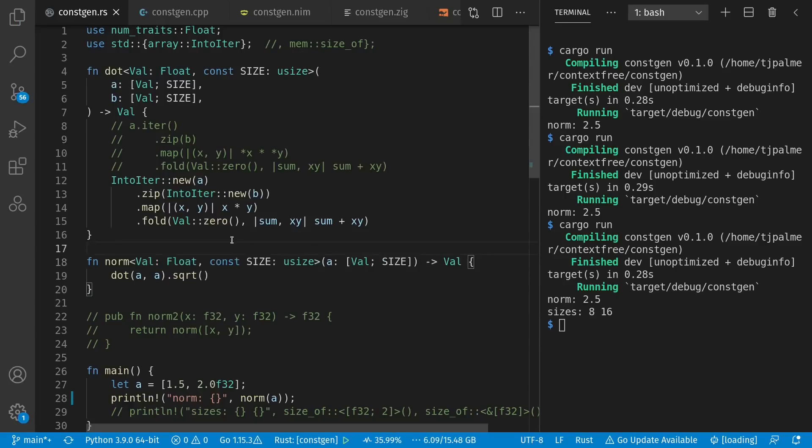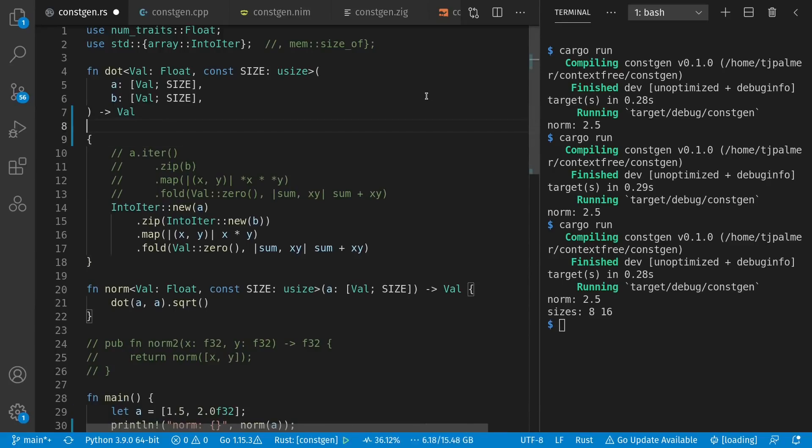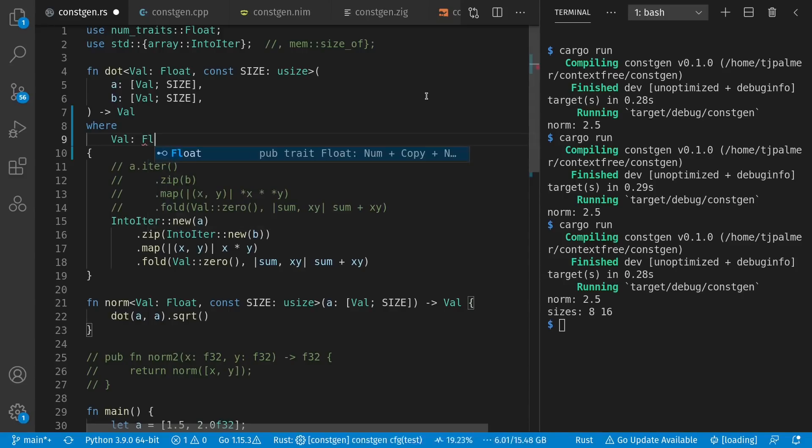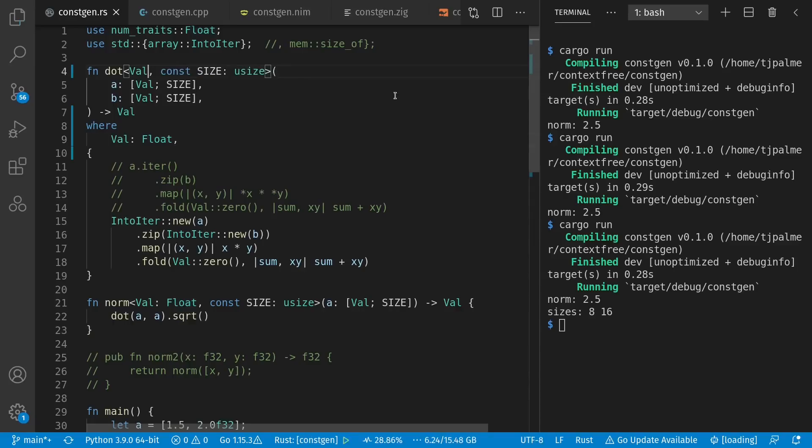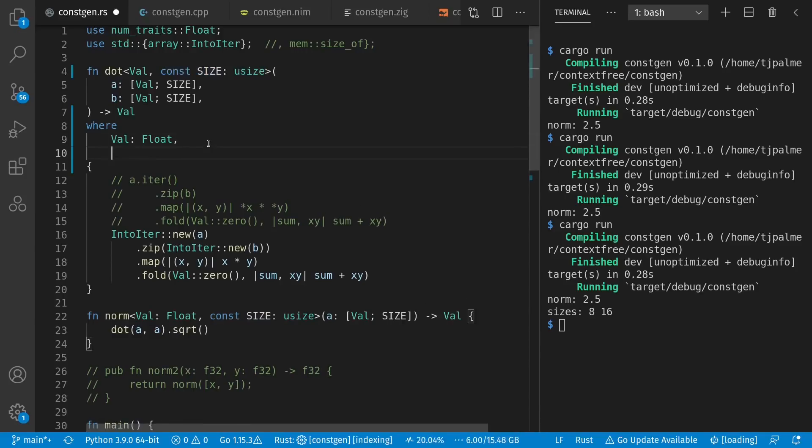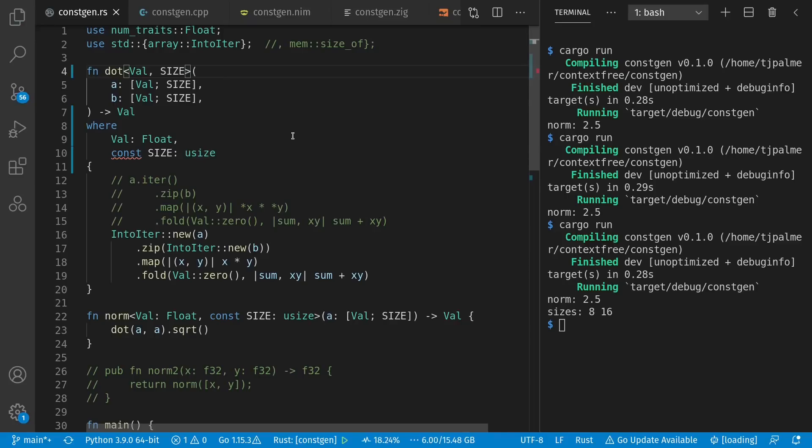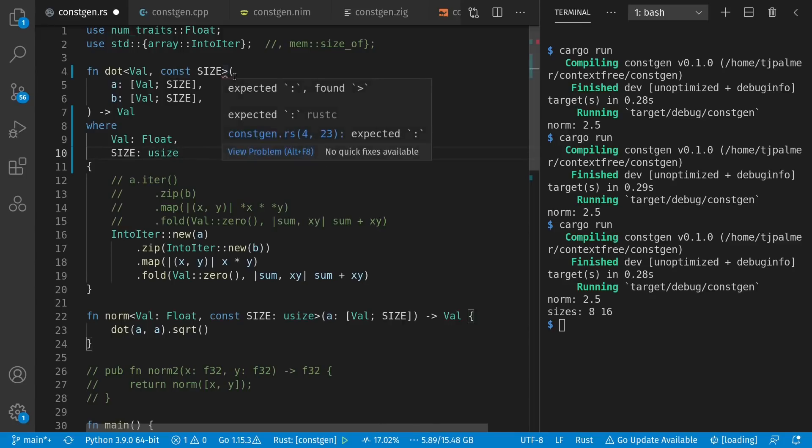Another thing I noticed is that the where clause doesn't work for consts. This is something you can do in Rust in case your trait constraints end up extra long. I can remove it from here and put it after the return type. The same thing doesn't work for my constants. Const down here is no good.